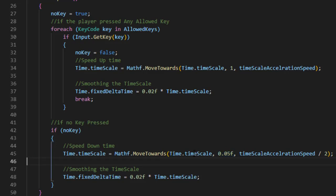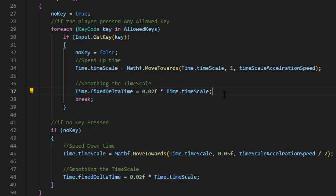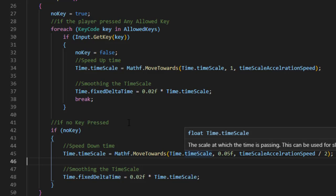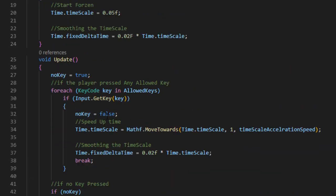After that, we need to adjust Time.fixedDeltaTime to make the game a bit more smooth. After a lot of experimentation, I found that setting it to 0.02 is the best amount to make the game as smooth as possible.